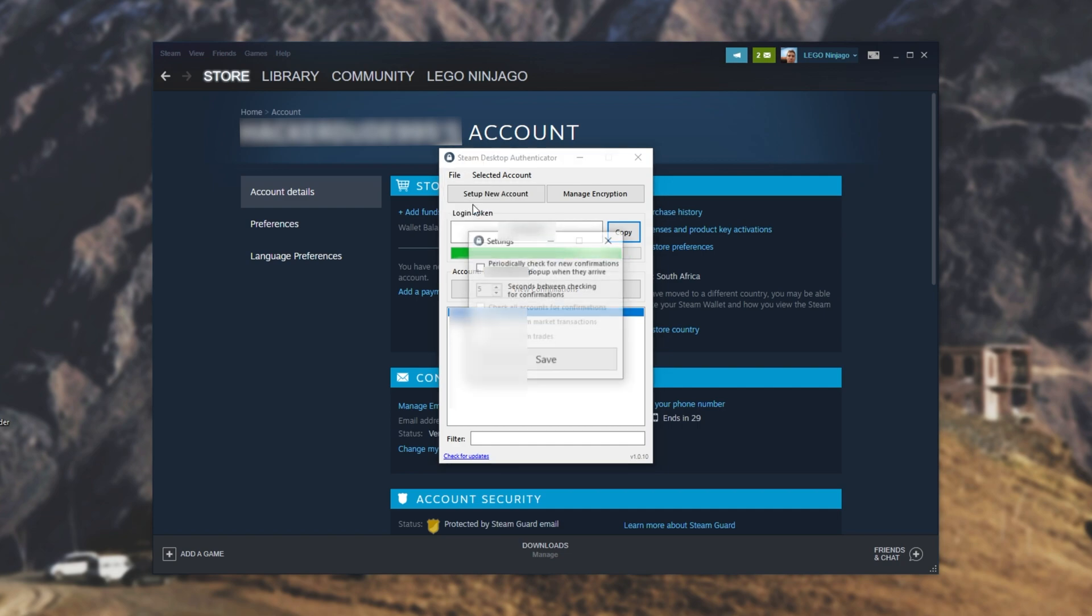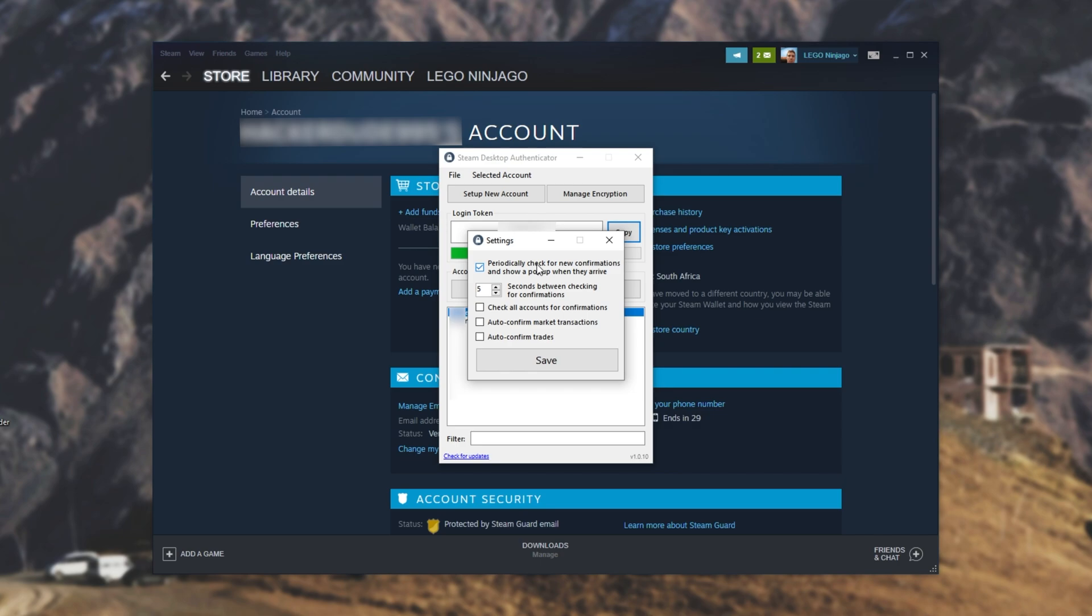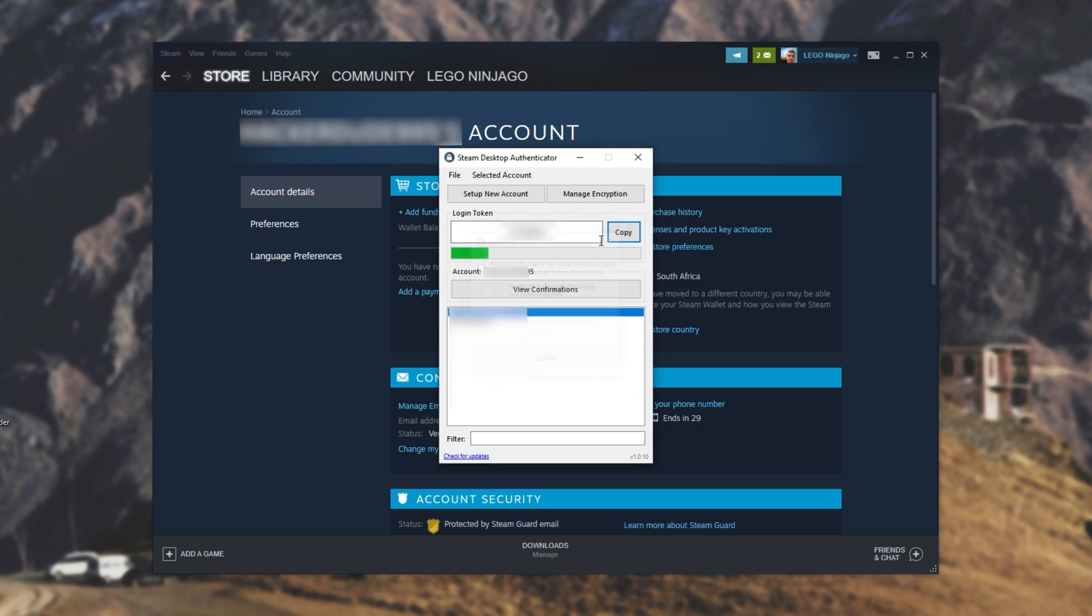Inside of here, we can leave the program running and check for new confirmations, and when they do, they'll pop up on the side of our screen, where we can go ahead and click on them for more info. As you can see, we can also auto-confirm market transactions and trades, though this is a little bit dangerous, as if your account is stolen and someone tries to trade everything, they'll automatically be accepted, so I wouldn't use that feature unless you know exactly what you're doing.